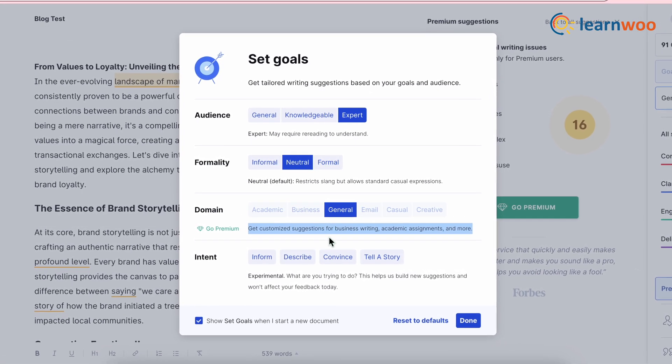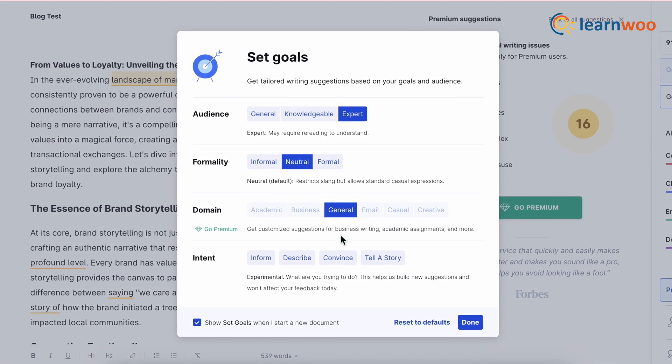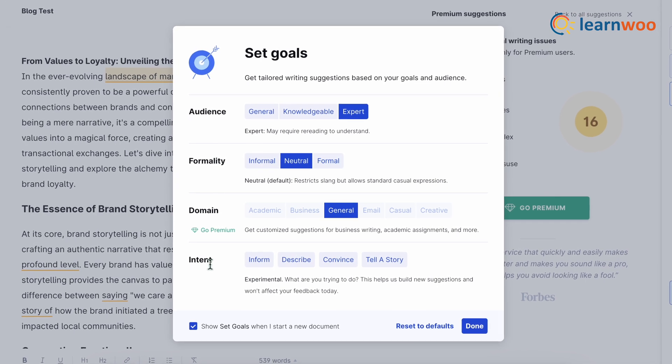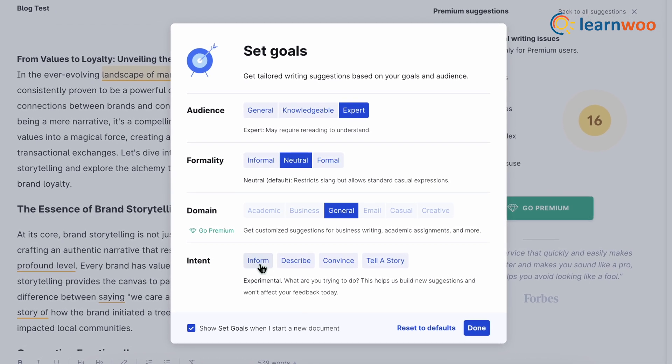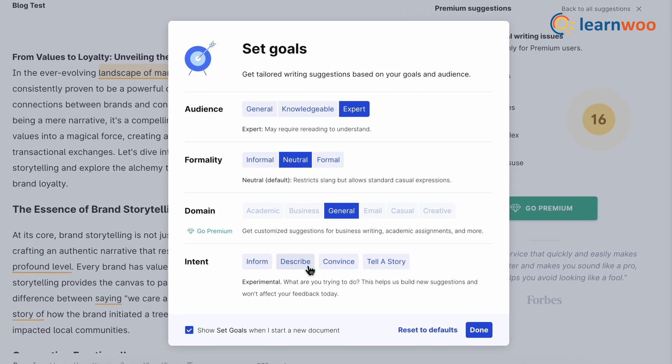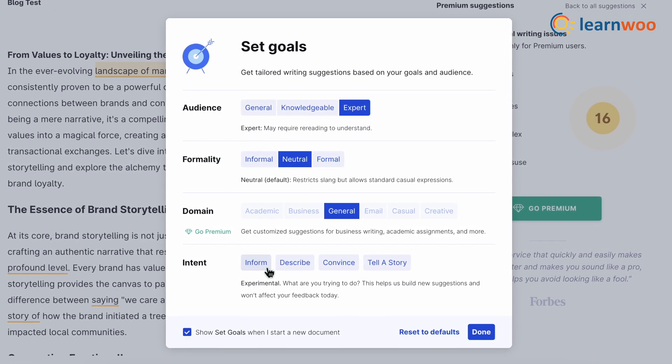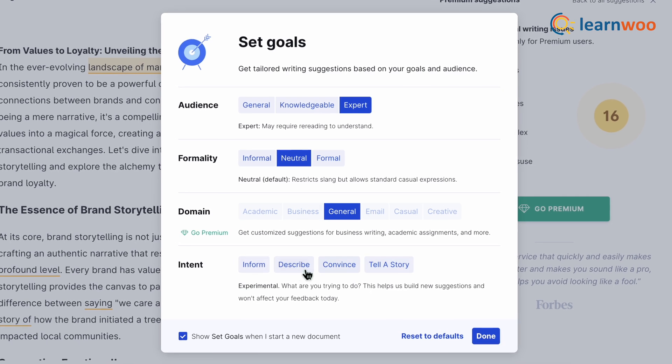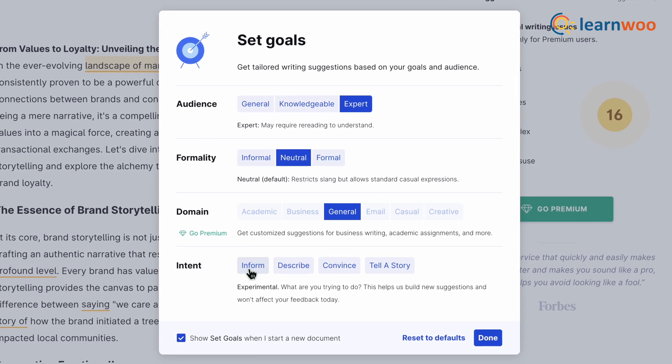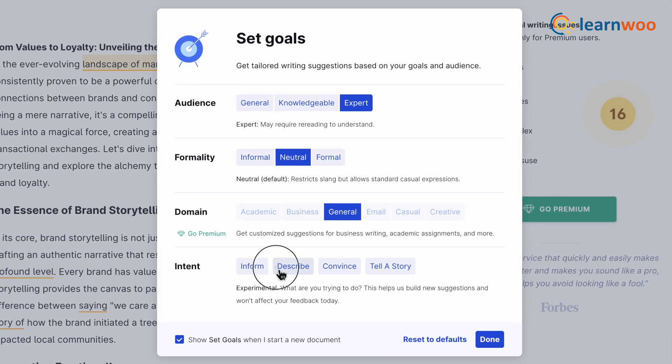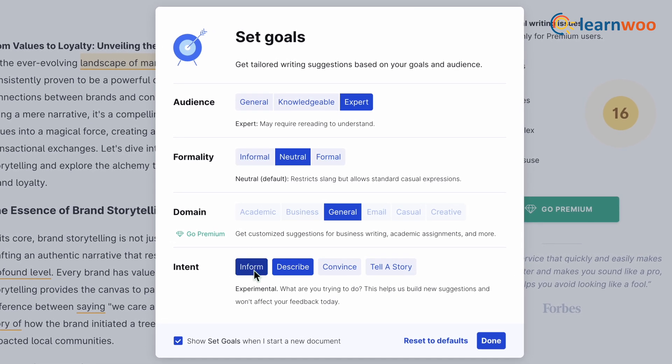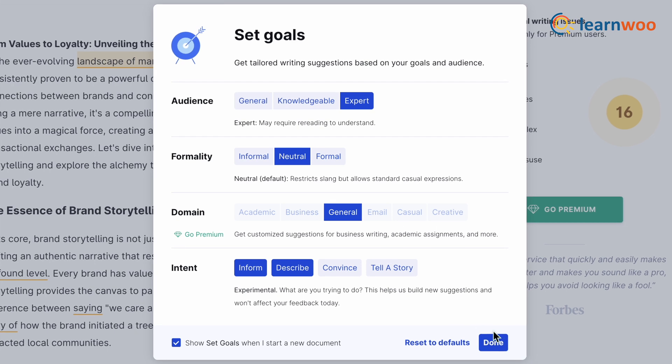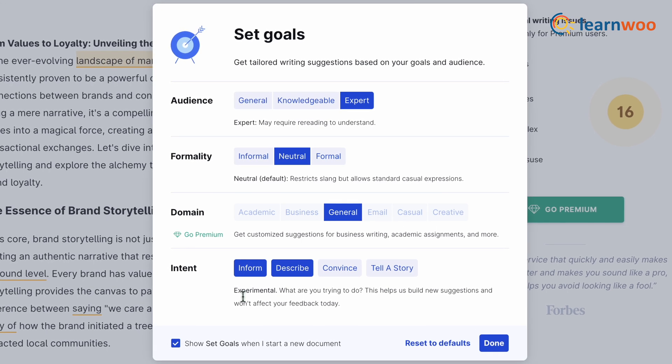Next, from here, select the intent of the content. Please note that here you can select more than one option. I'll select the describe and inform options. Once done with all the selections, click on done.